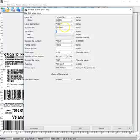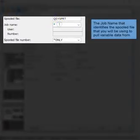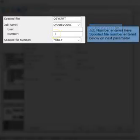Here are the different fields and parameters that need to be filled in if you're using a spool file. You would enter the name of the spool file, and you would also have to input a job name, the user, a number, and a spool file number as well.